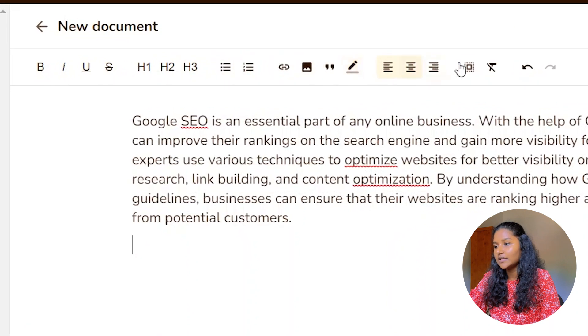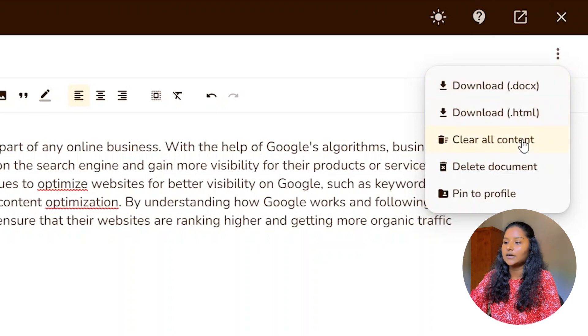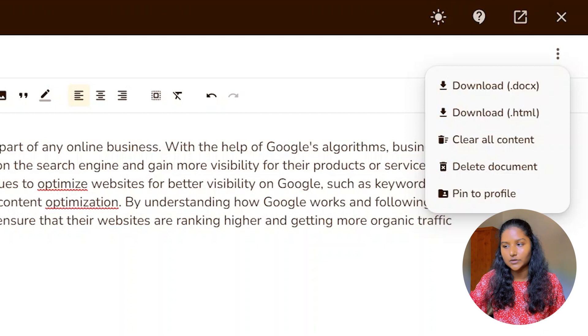If you click on these three dots, you can download this as a document file or HTML file, clear content, delete document, or pick the profile. Writer is a great writing assistant. You can do all those things for free, but there is a limitation — you can write only 5,000 characters per month in the free account. If you want to go beyond that, you have to subscribe to the pro account, and the pricing is very cheap compared to other writing assistants. The second AI writing assistant is HyperWrite — go to your search engine and enter hyperwriteai.com.